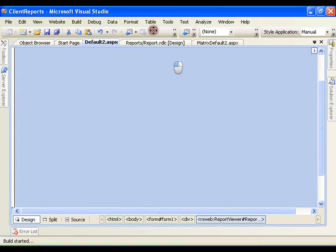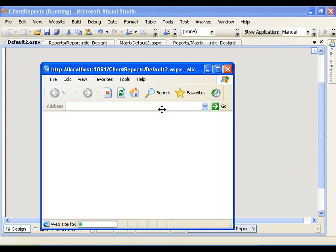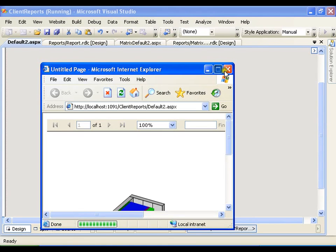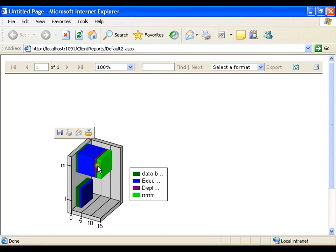You have any number of options. You can use them to display beautiful graphical reports. Each color represents each department.